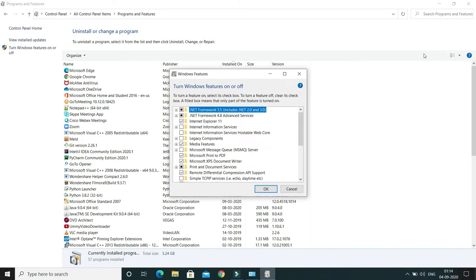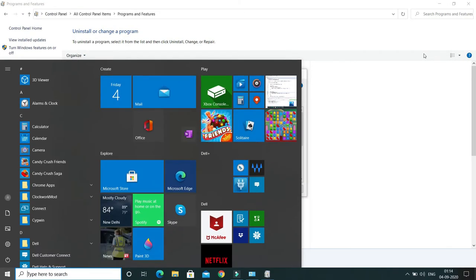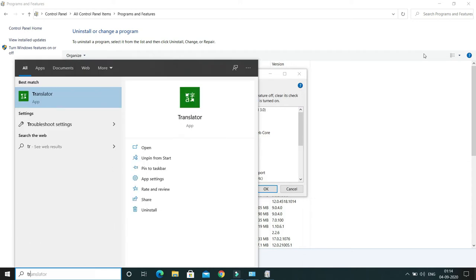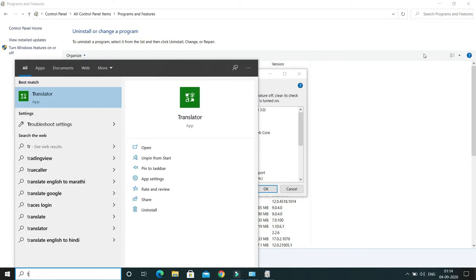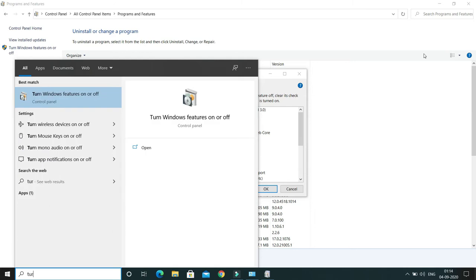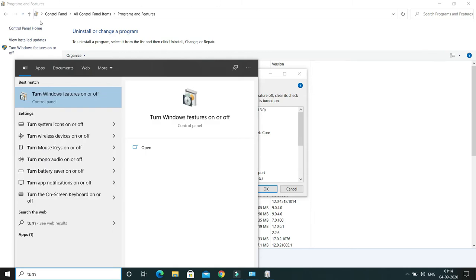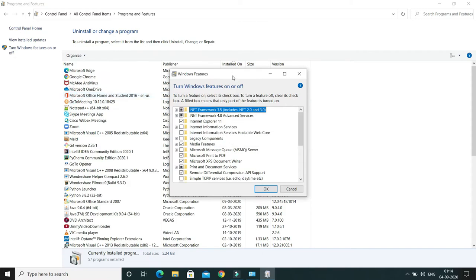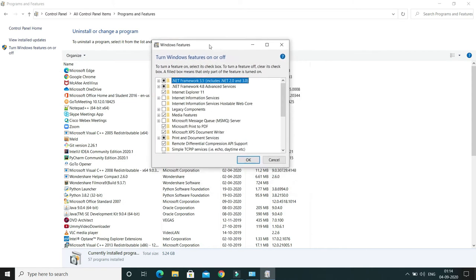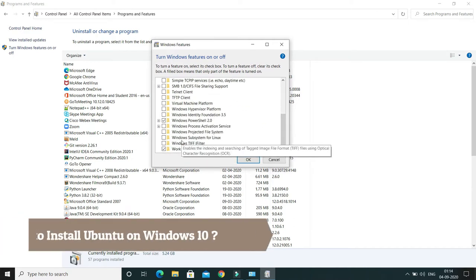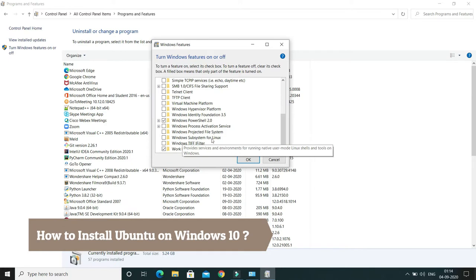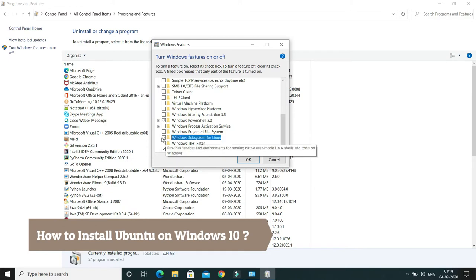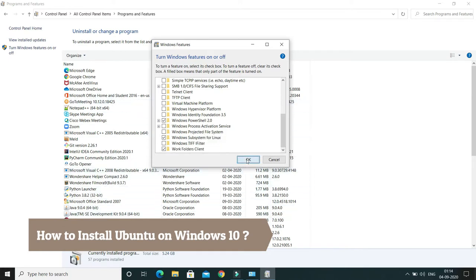Alternatively, you can press the Windows key and type 'turn' to find the option 'Turn Windows features on or off'. Click on it to get the same window. Scroll down and you'll see the option 'Windows Subsystem for Linux' — just select this option and click OK.